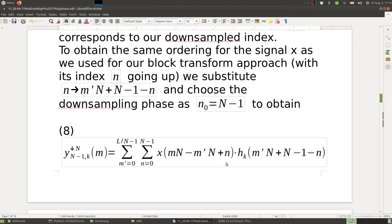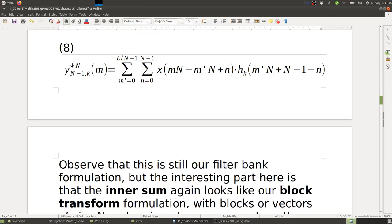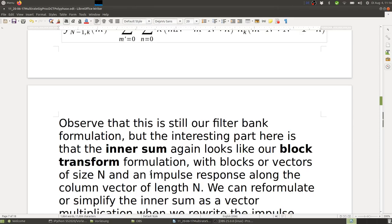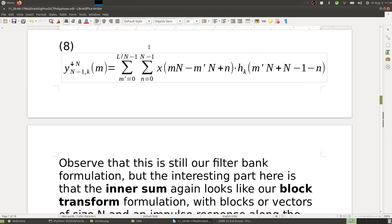This gives an equation with two sums: one over block index m' and one over in-block index n. The interesting part is that the inner sum looks like our block transform formulation — with blocks of size N and an impulse response of length N — even though the filter is longer. The longer filter length is accounted for by the outer sum going over blocks of the impulse response h_K. This is the key trick.